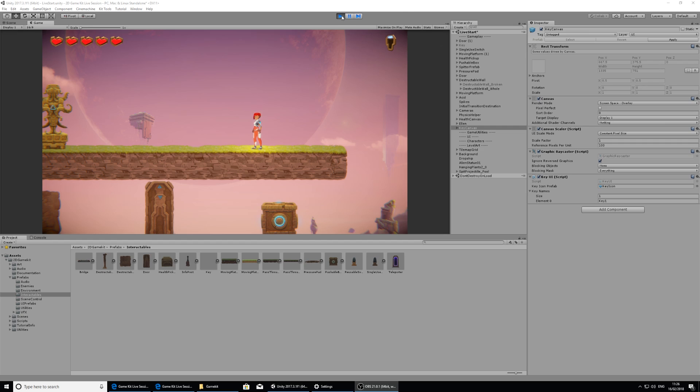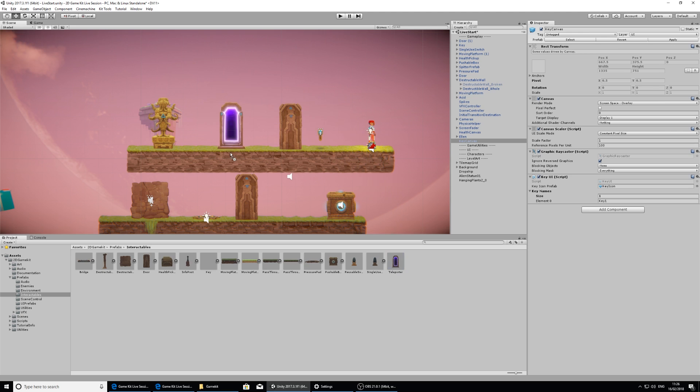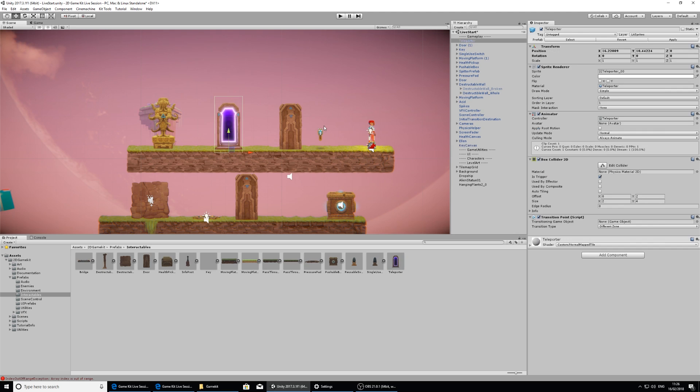So I'm going to exit play mode, and still in the interactables folder I've got this teleporter which I'm going to put right here.